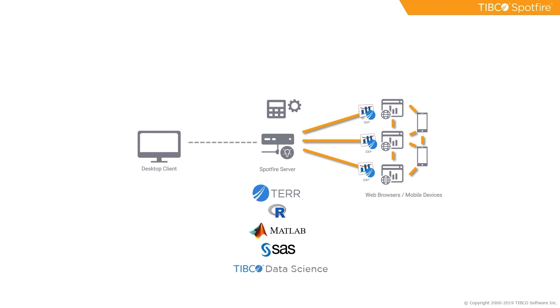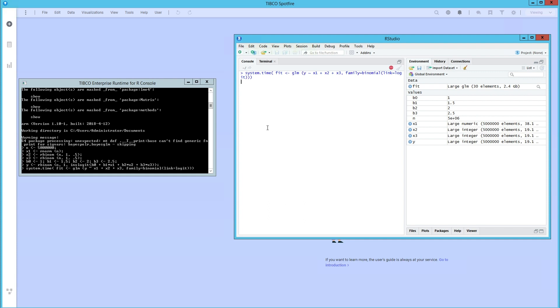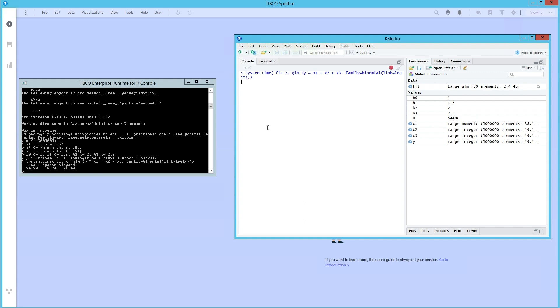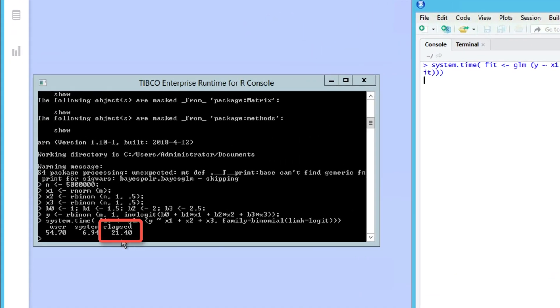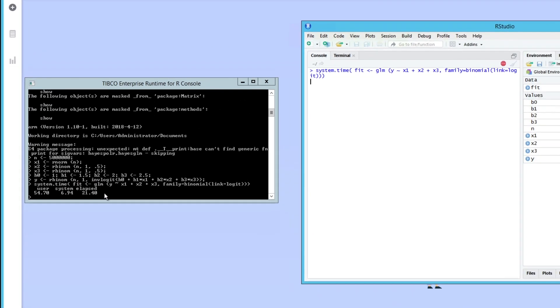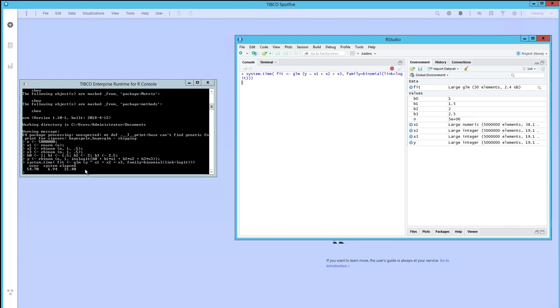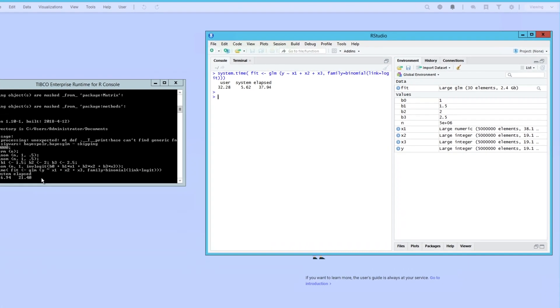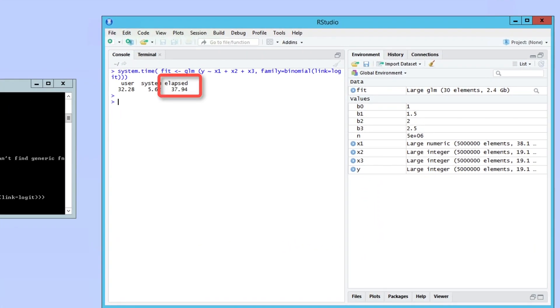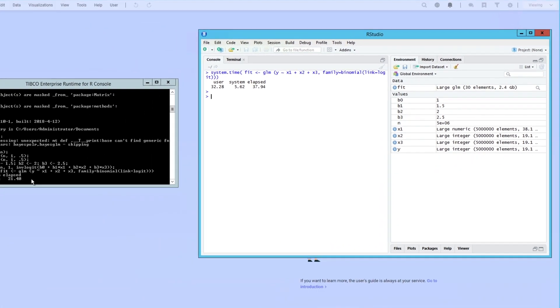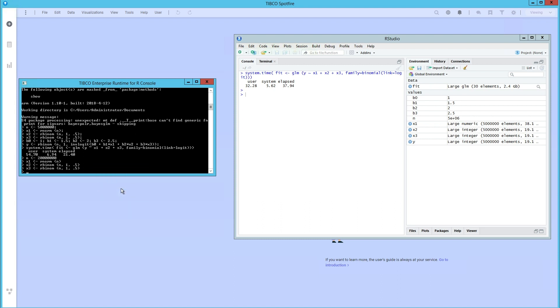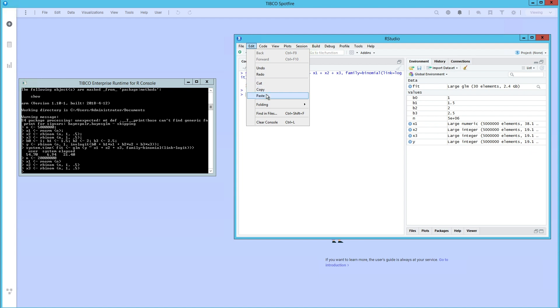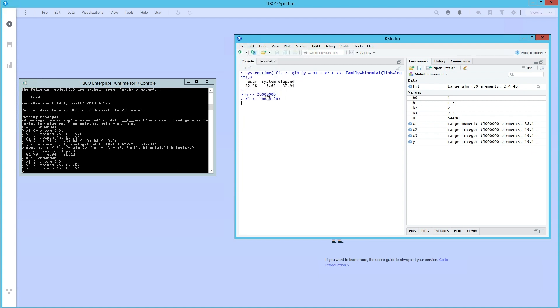For many common operations on small to moderate sized datasets, TERR is 2 to 10 times as fast as RStudio. Take this example here where we are model-fitting with 5 million rows. TERR takes slightly over half the time RStudio does. When applied to larger datasets for common operations such as model-scoring or on a complex real-world script where TERR's more efficient memory management becomes critical, TERR can be 10 to 100 or even more times as fast as RStudio.